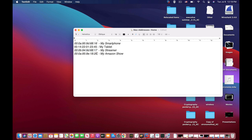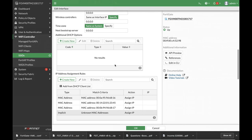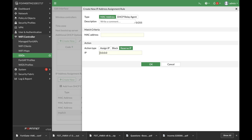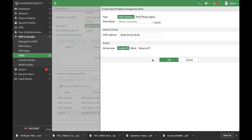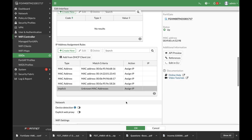And the last one is my Amazon Echo Show device. Let's create new, assign IP.